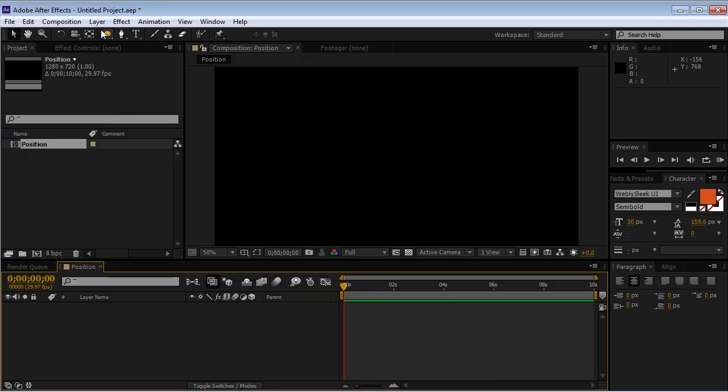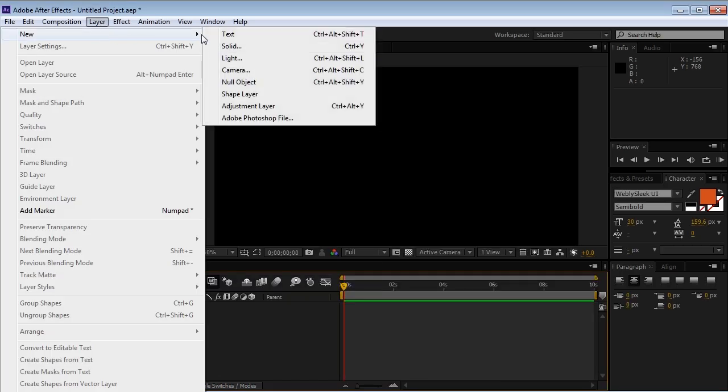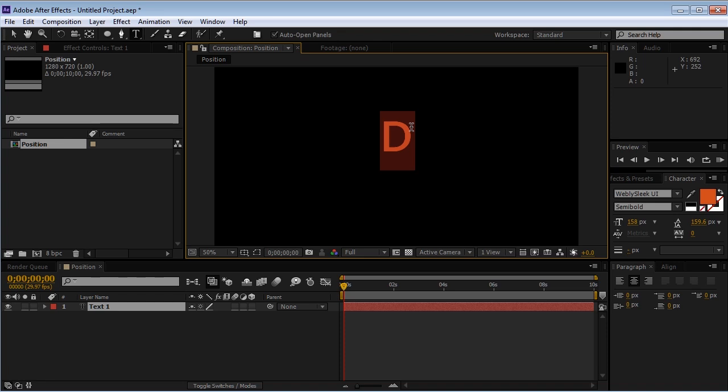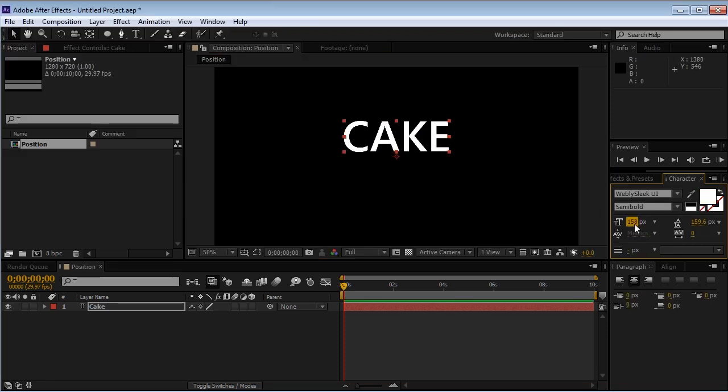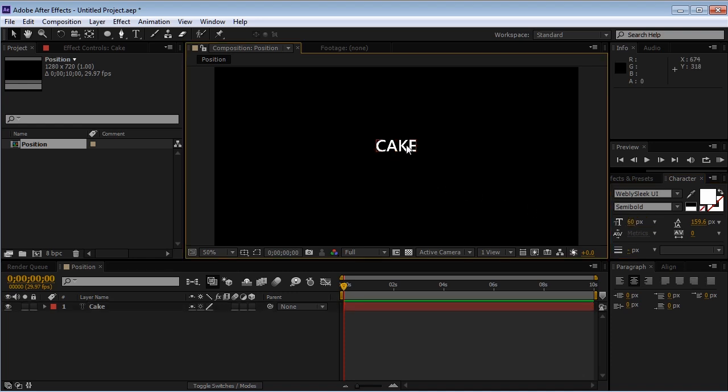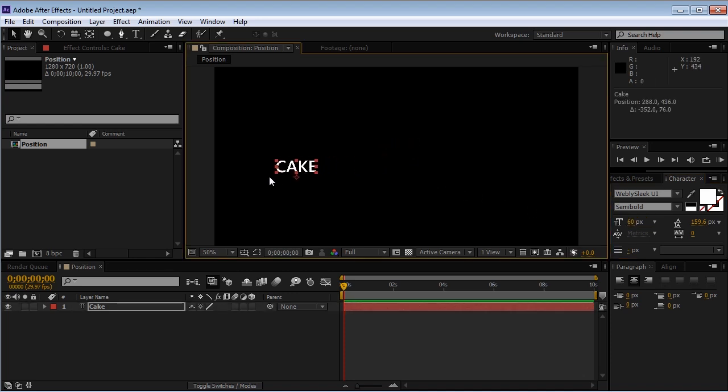We'll go to layer, new text, and we'll type in something like cake because everybody likes cake. We'll choose a white color and we'll scale it down a bit. Hit V on the keyboard for using the selection tool and move this text somewhere to the left.